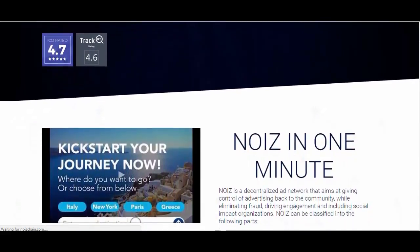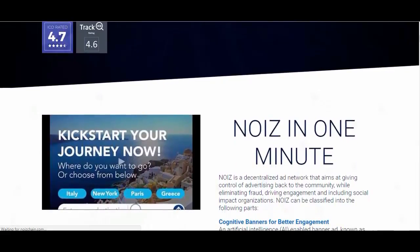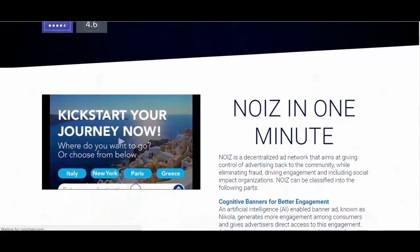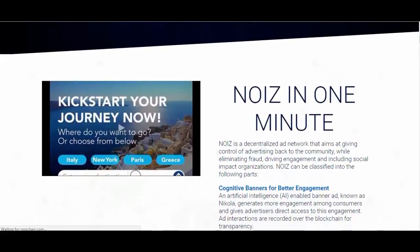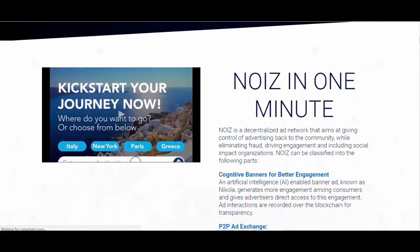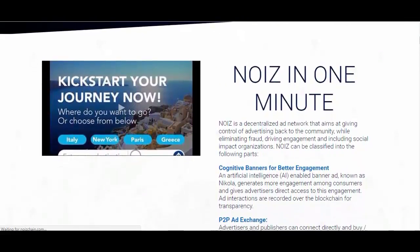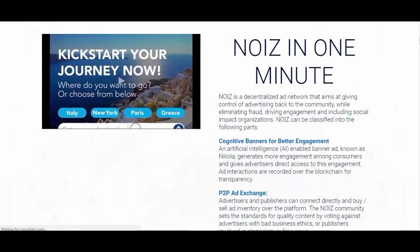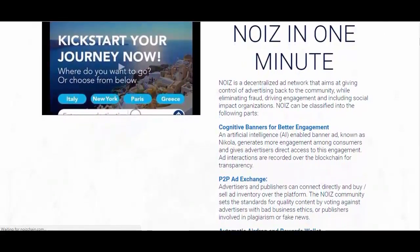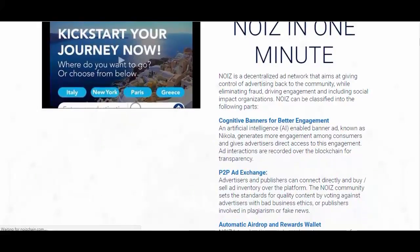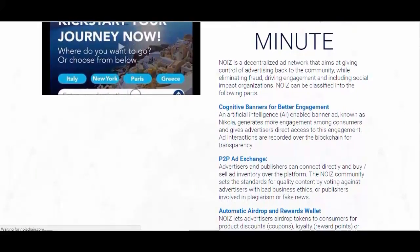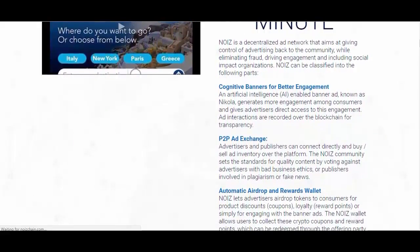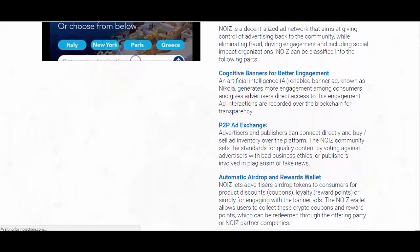Ad interactions are recorded over the blockchain for transparency. Peer-to-peer ad exchange: advertisers and publishers can connect directly and buy or sell ad inventory over the platform. The Noise community sets the standards for quality content by voting against advertisers with bad business ethics, or publishers involved in plagiarism or fake news.